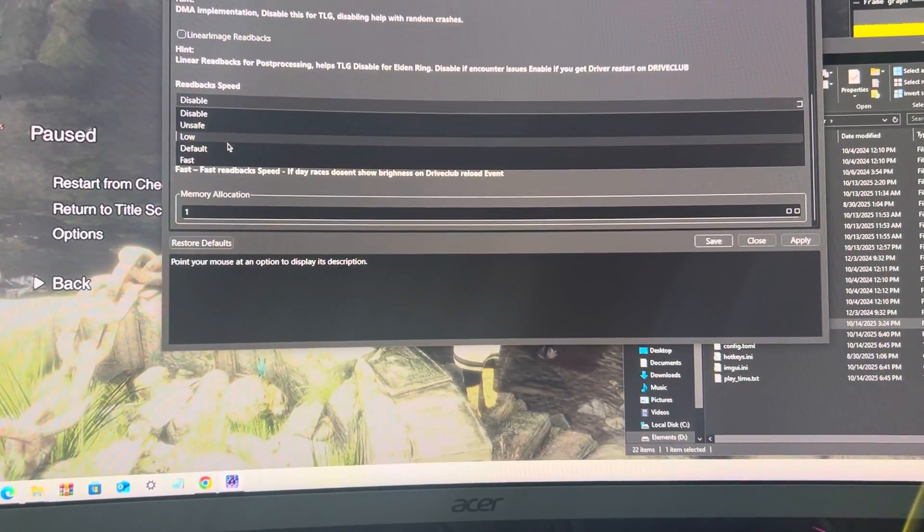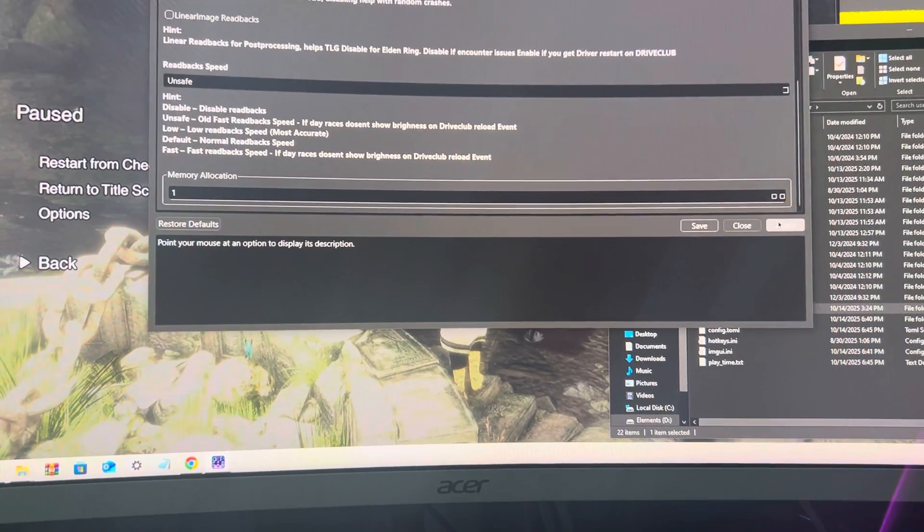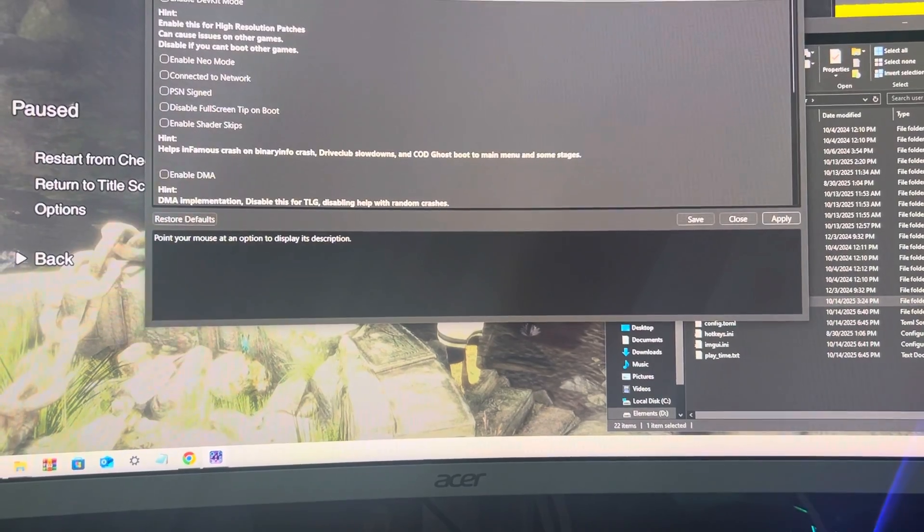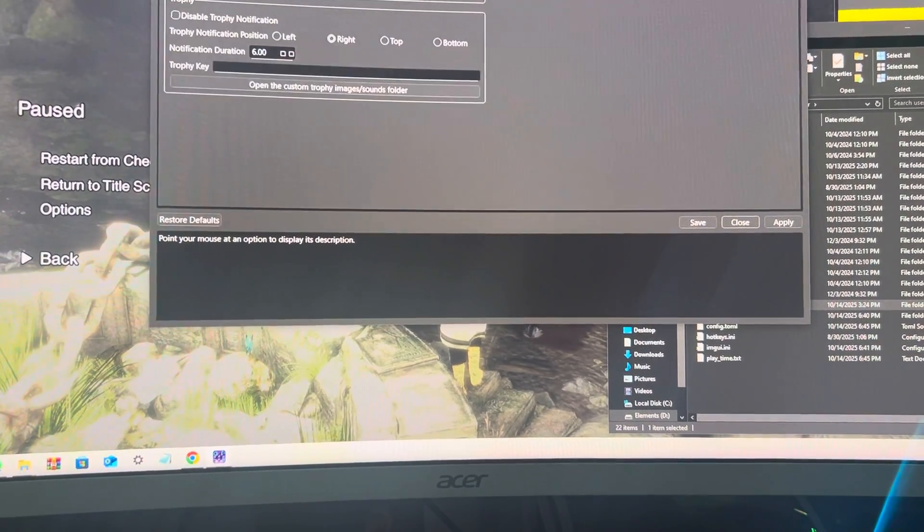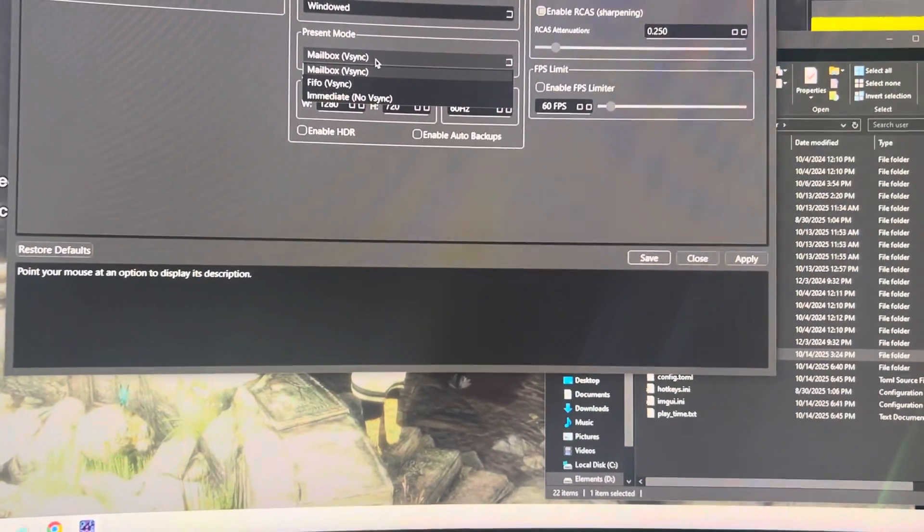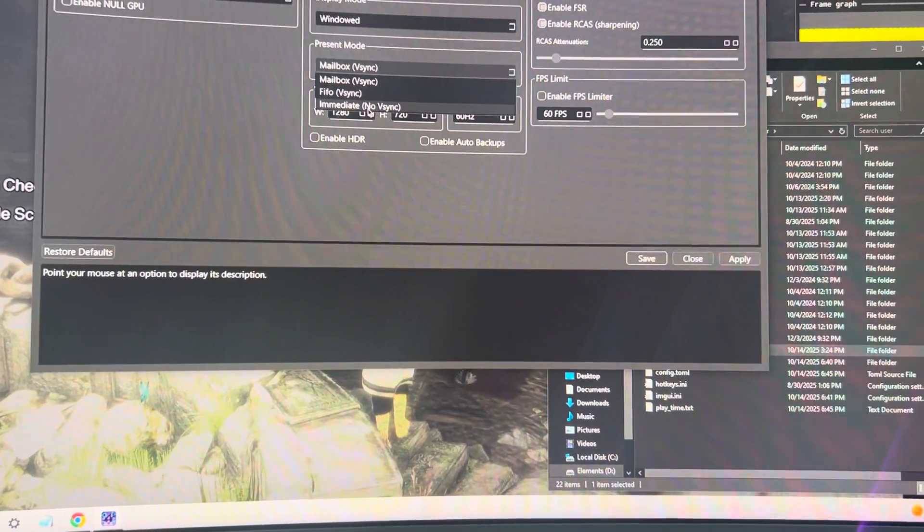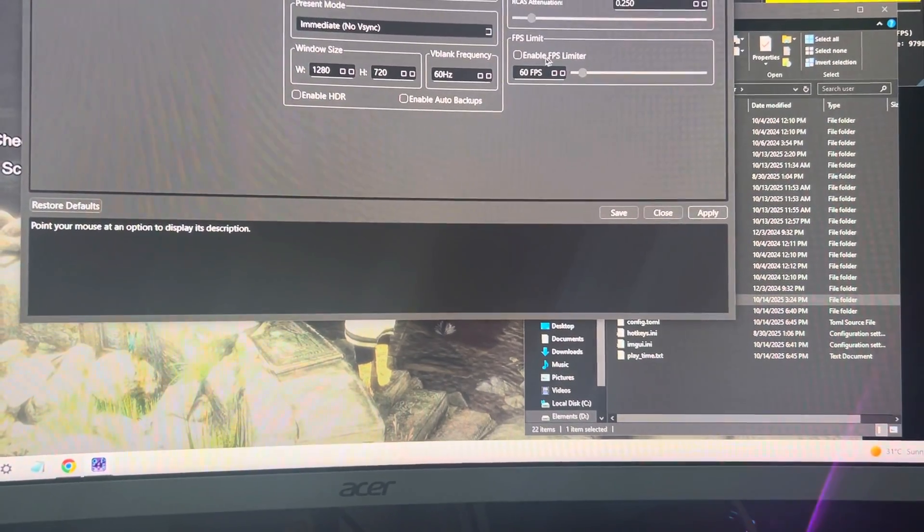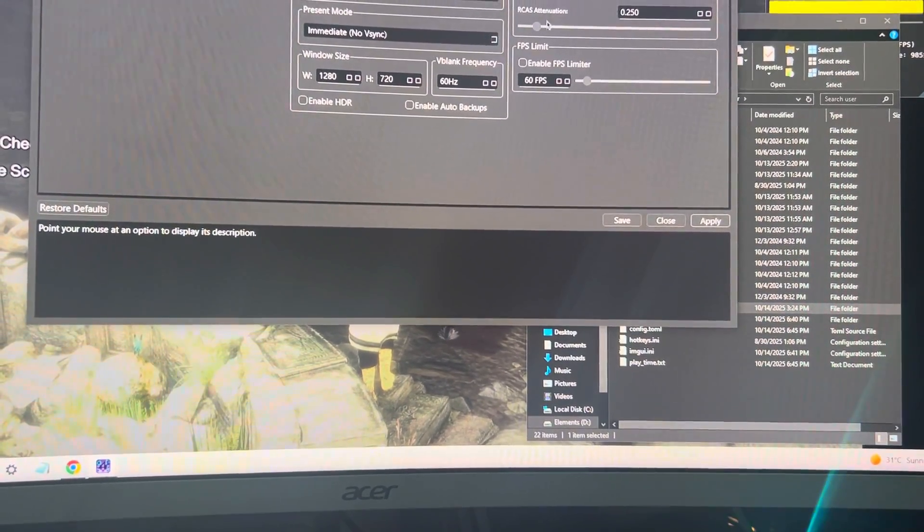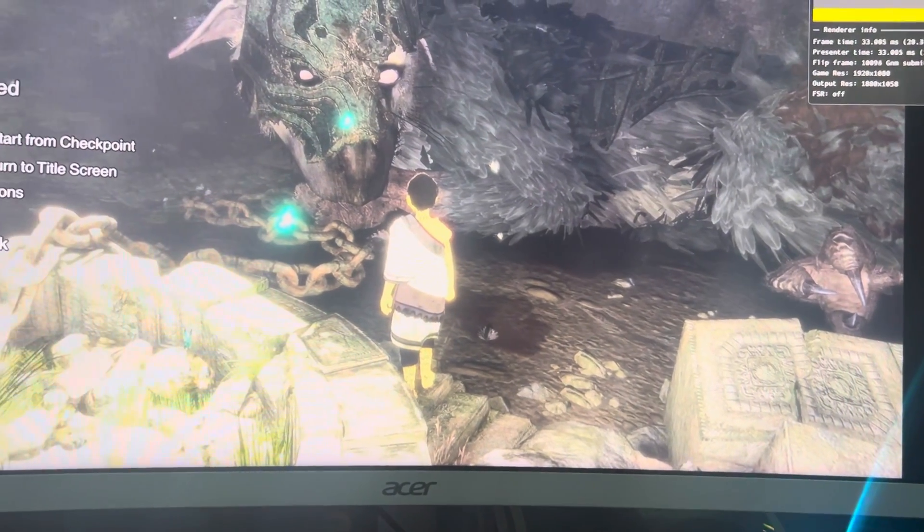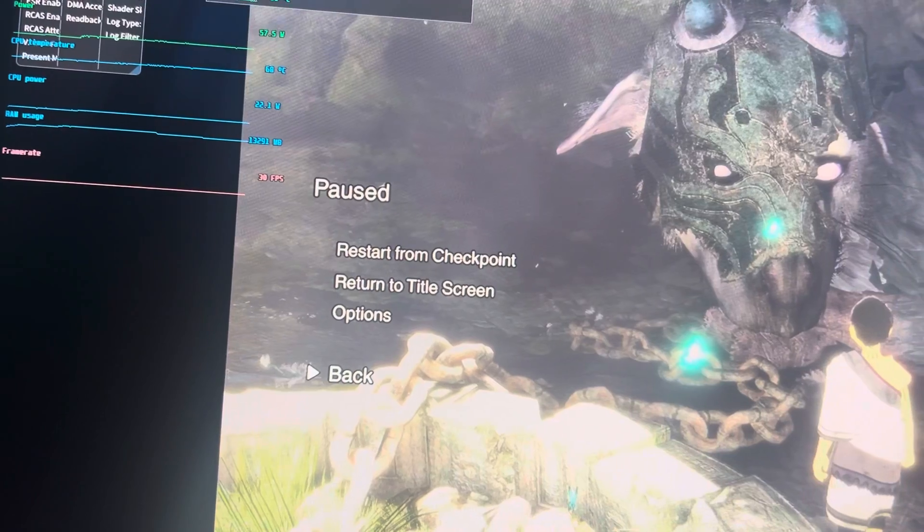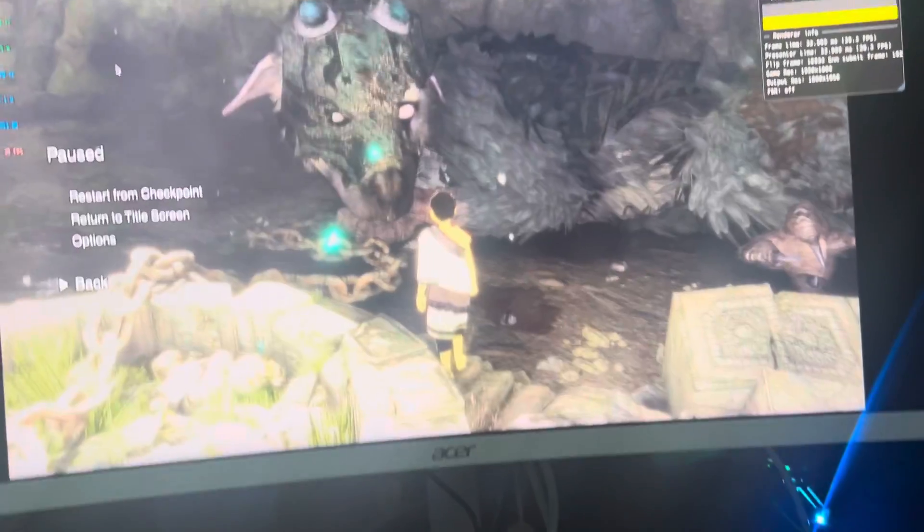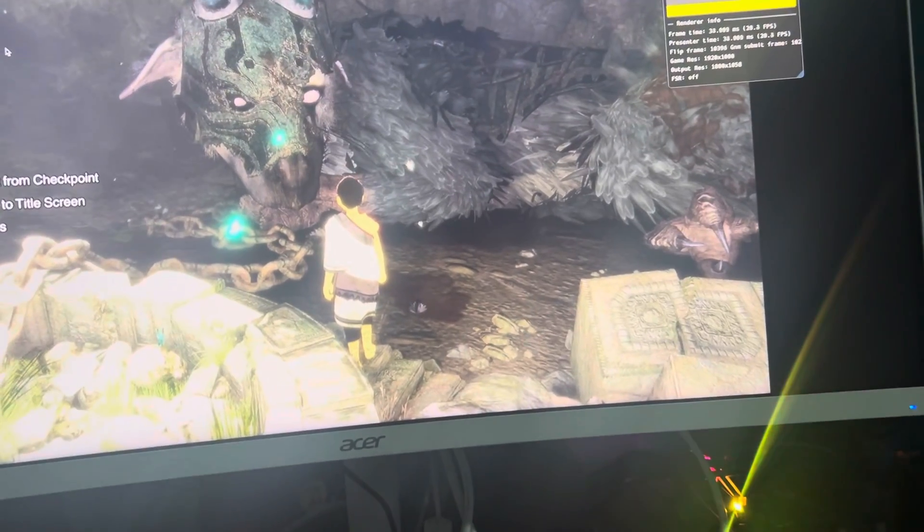Frame limiter - you don't need this. RCS saturation is cool, but in the advanced mode you can change the FSR and RCS saturation. I change it to three. So this is where the game is now. Let's see how the game is.